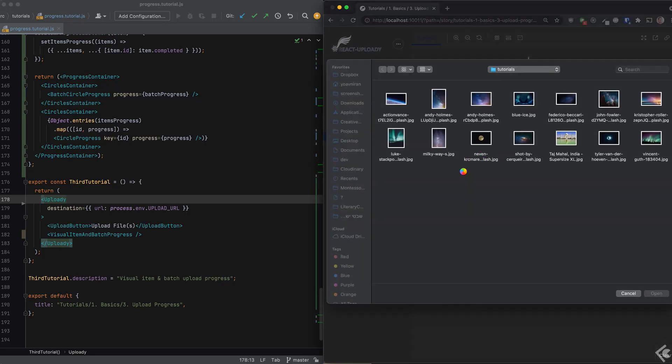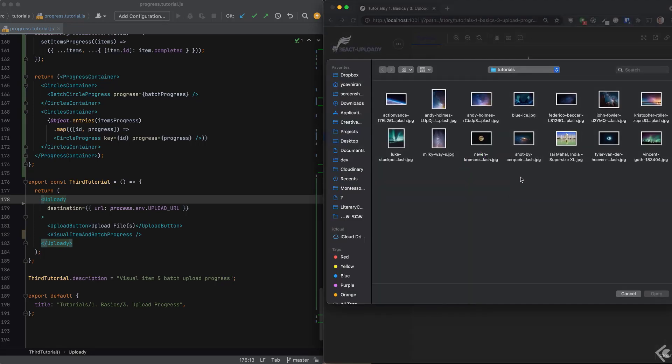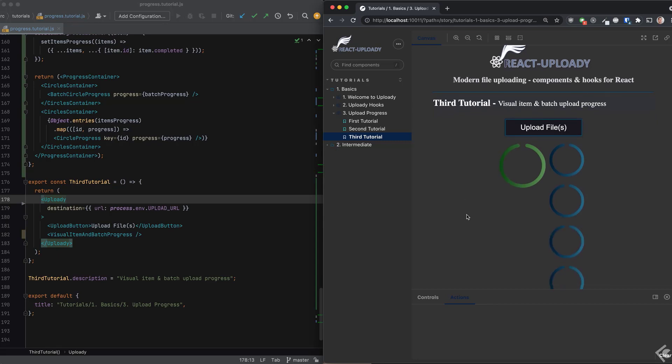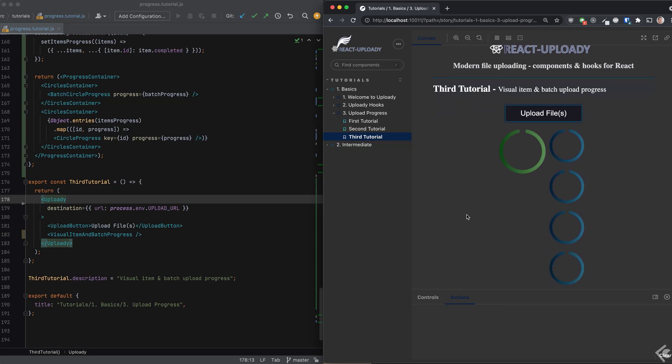When we remove the concurrent flag and upload the files again, we see that each circle is added serially, one after the other, just as expected and with very little effort.